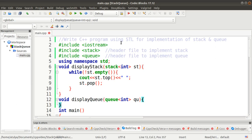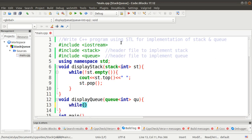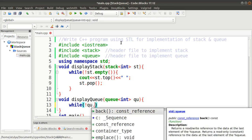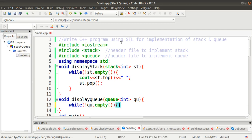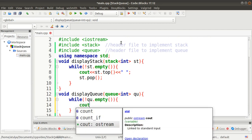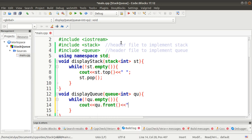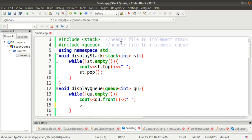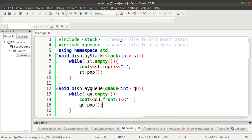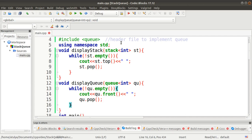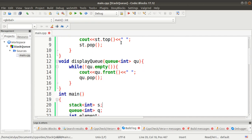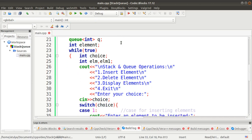The next function is displayQueue. We do the same thing: a while loop checks whether the queue is empty. If it is not empty, we display the front element. Then with the pop function, we delete the front element so that the next element becomes the front element. Two functions have been defined here for display purposes.